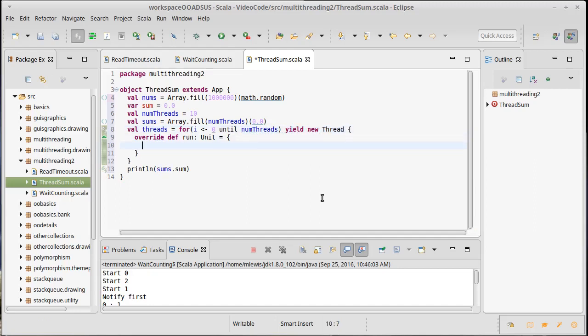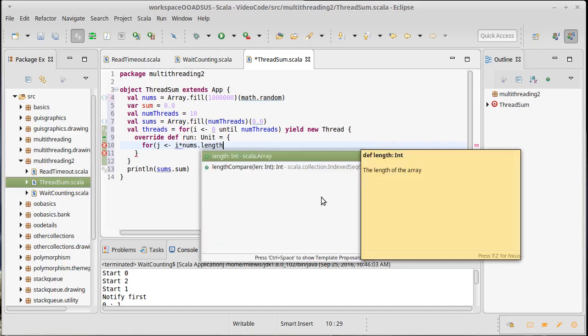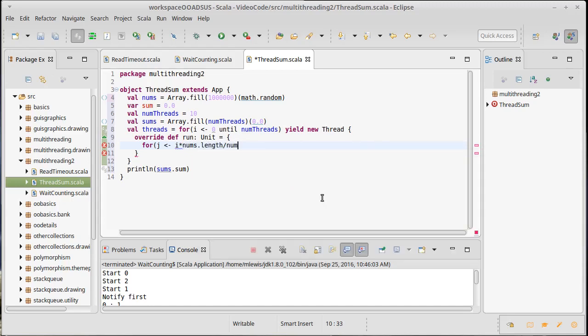So for j in i times nums.length divided by num threads, and we're going to go until i plus one times nums.length divided by num threads.